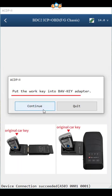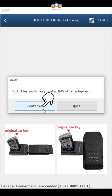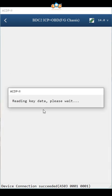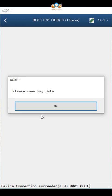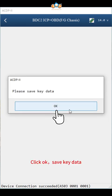Put the work key into BMW Key Adapter. Click continue. Click OK, save key data.